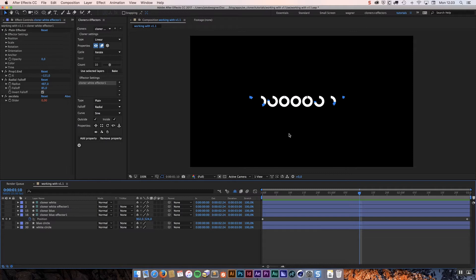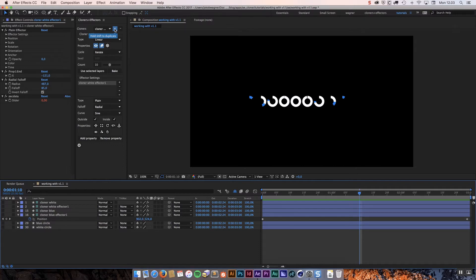Alright so that was the first feature. The ability to duplicate a cloner system by holding down shift.